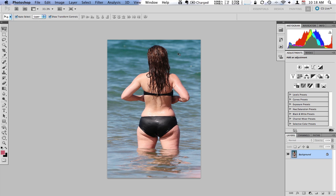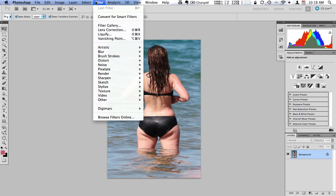In this case we've got a picture of Jennifer Love Hewitt here that we've taken off the web and we're going to try and make her look a little bit thinner. To do that we're going to go to Filter and use the Liquify function.